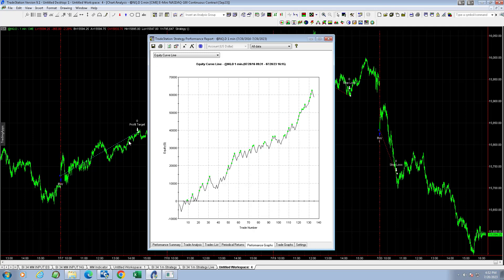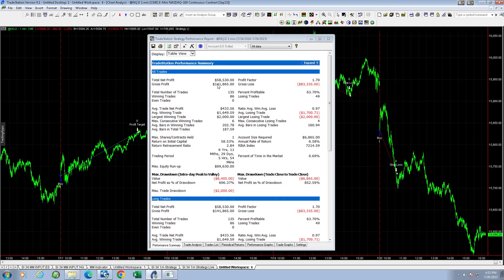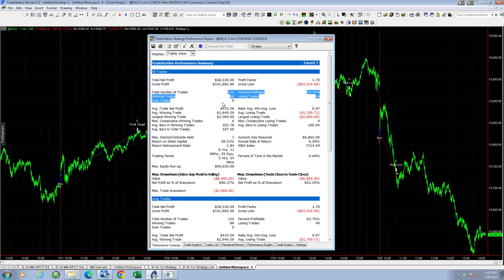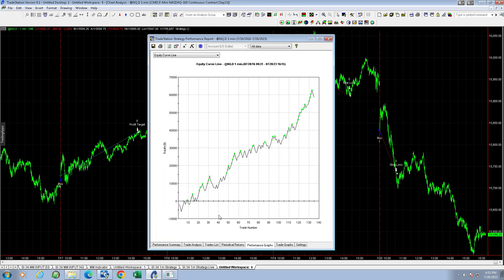And let's look at that just on 2023. So if you just look at it since the beginning of this year, $58,530, 135 trades, $433 average trade profit. There's no slippage and commission, but that's huge for a day trade strategy. $6,865 drawdown, just incredible. I mean, the market's never been this easy just to buy on the day trade, the NASDAQ.